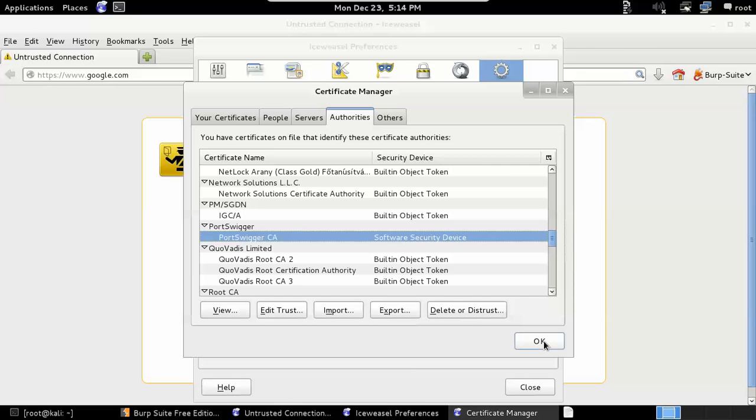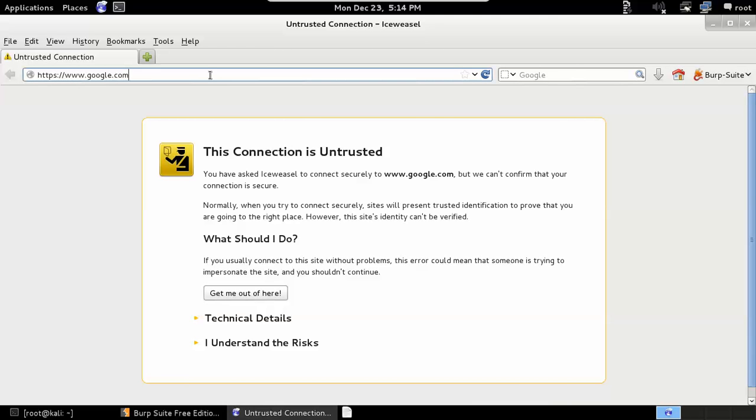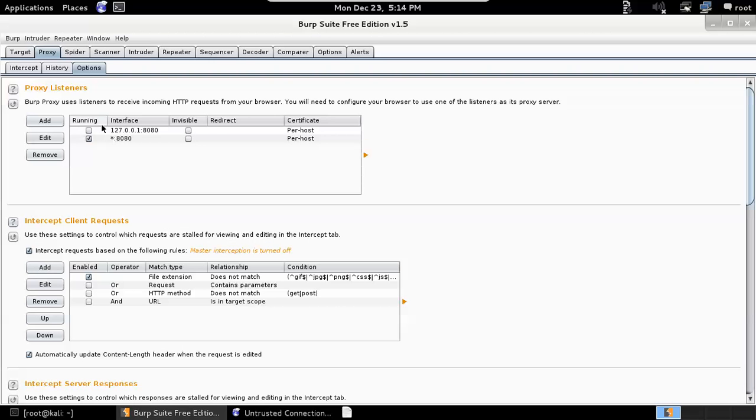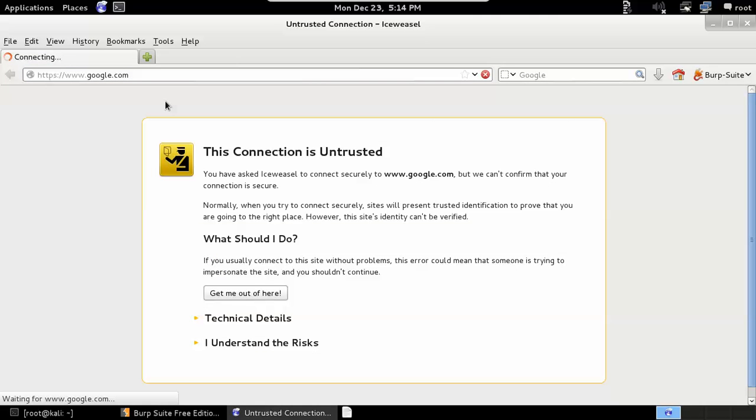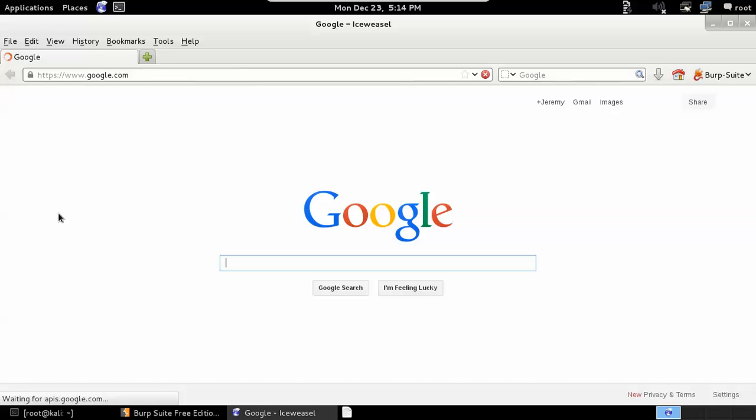Now any certificate that's signed by that root certificate will be trusted by Firefox. So we'll try to go out to Google again, proxying through Burp Suite, and this time there's no error message. So we can go ahead and start doing our application pen test on whatever application the customer has over SSL connections without getting that error message every time we try to browse out to the site, without having to accept those individual per-host certificates one at a time.